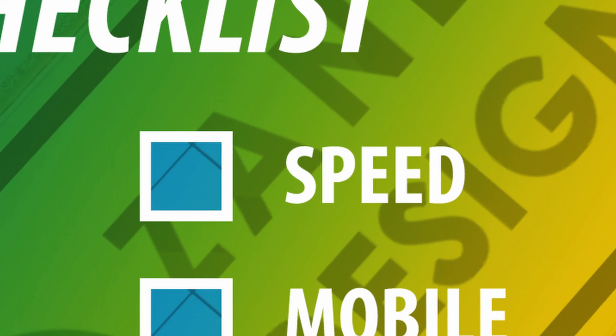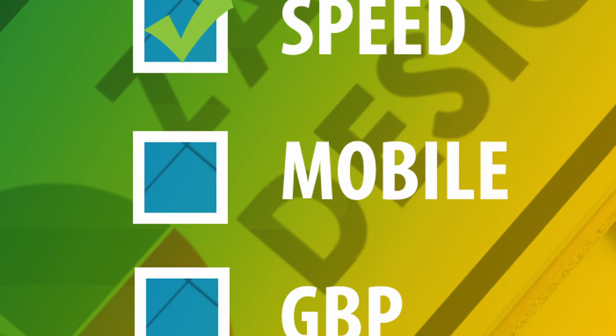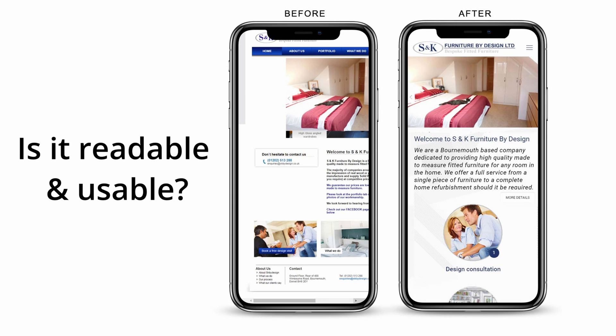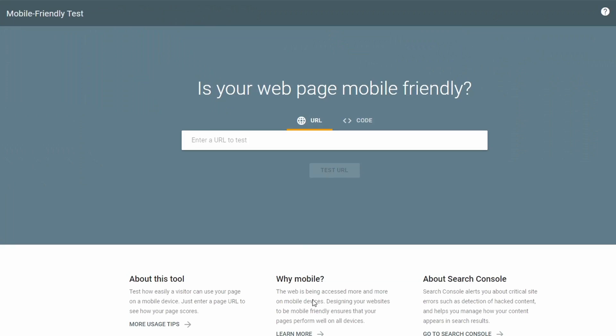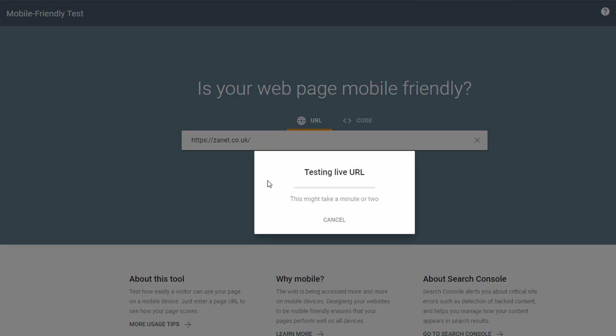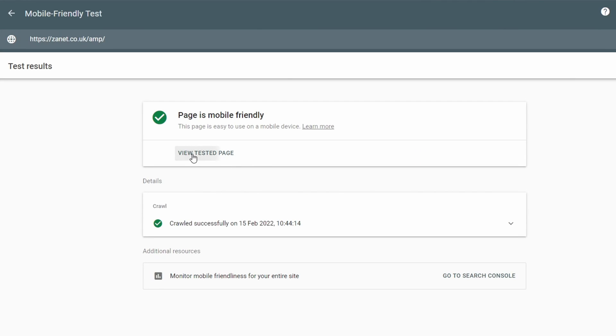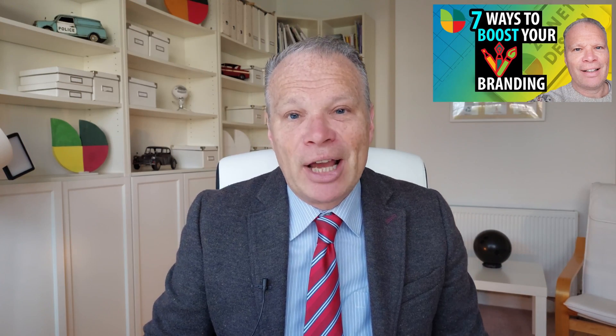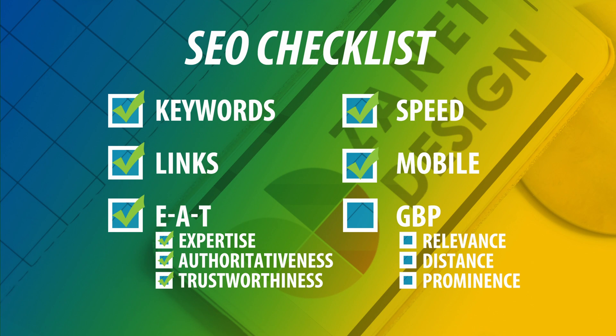Being mobile-friendly is another item to tick, and it's often misunderstood. It's not just about whether your website appears on someone's mobile — it's about whether it's readable and usable: can you read the text, can you click the buttons? You need to test it first. I'll put a link below so you can do a test on your own site. You can see here I've done a test and my website is mobile-friendly — and if there are issues, the tool shows you which parts need to be fixed.